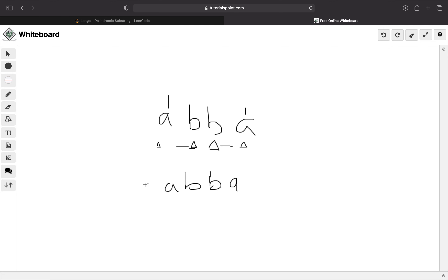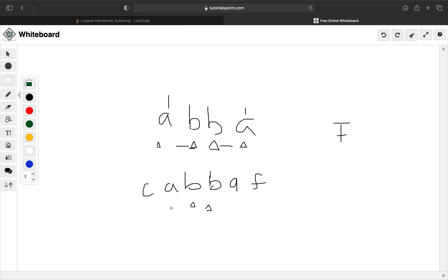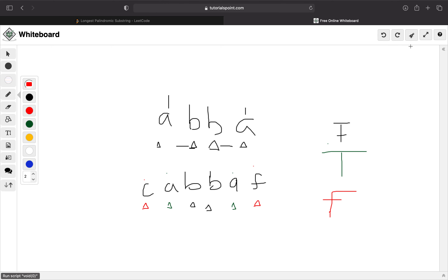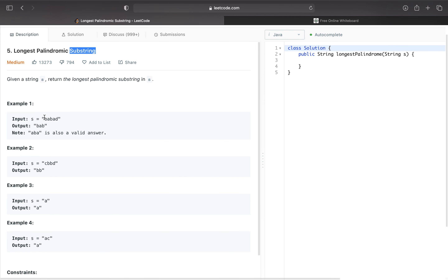Let's say someone told us this string was a palindrome. We start a pointer from the middle and expand outwards, checking if each pair of characters is the same. If they match, we keep going; if they don't match, it's false — as soon as we get false, we know this string is not a palindrome. That's the logic for a complete string.